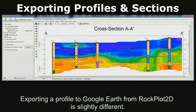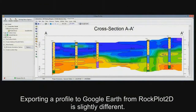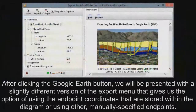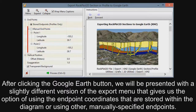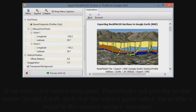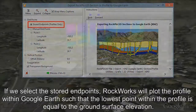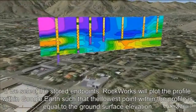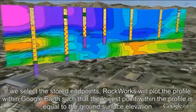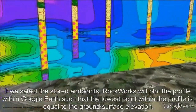Exporting a profile to Google Earth from Rockplot 2D is slightly different. After clicking the Google Earth button, you will be presented with a slightly different version of the export menu that gives you the option of using the endpoint coordinates stored within the diagram or using other manually specified endpoints. If you select the stored endpoints, Rockworks will plot the profile within Google Earth such that the lowest point within the profile is equal to the ground surface elevation.